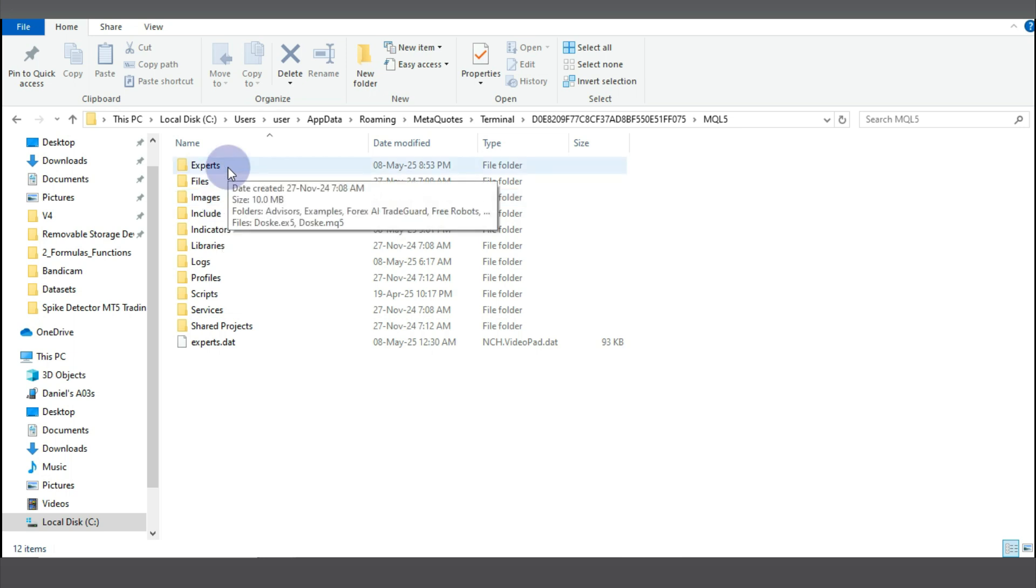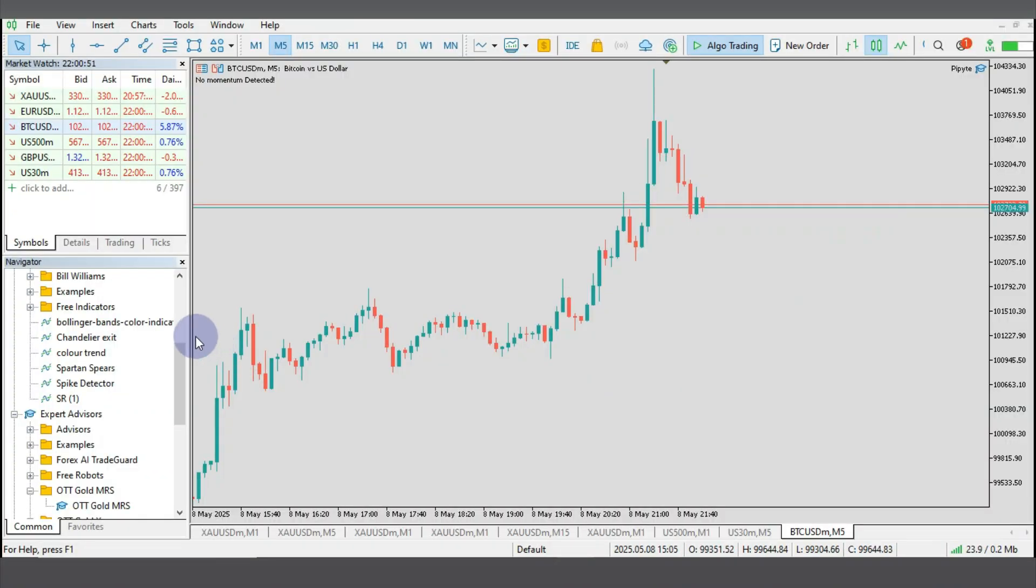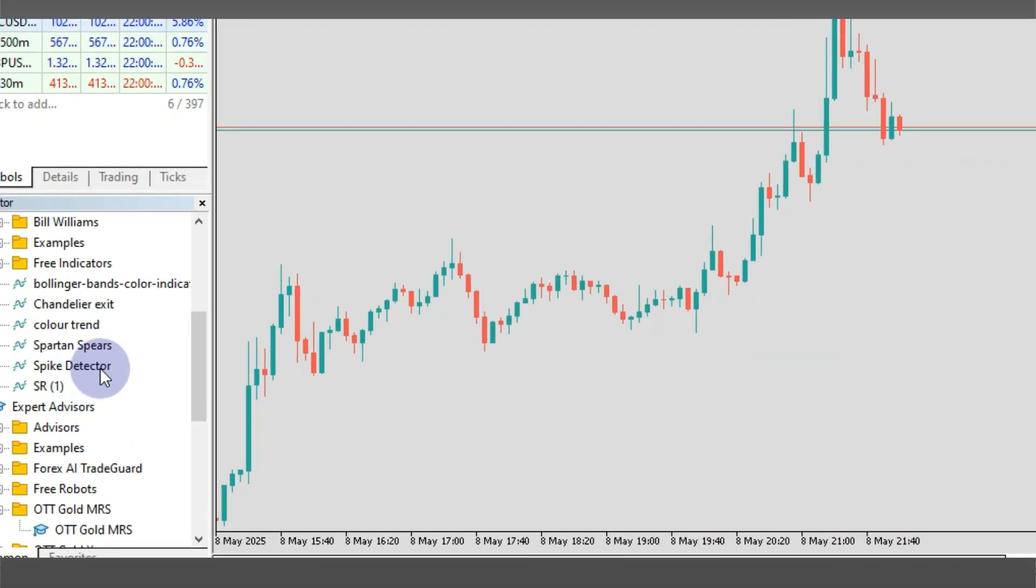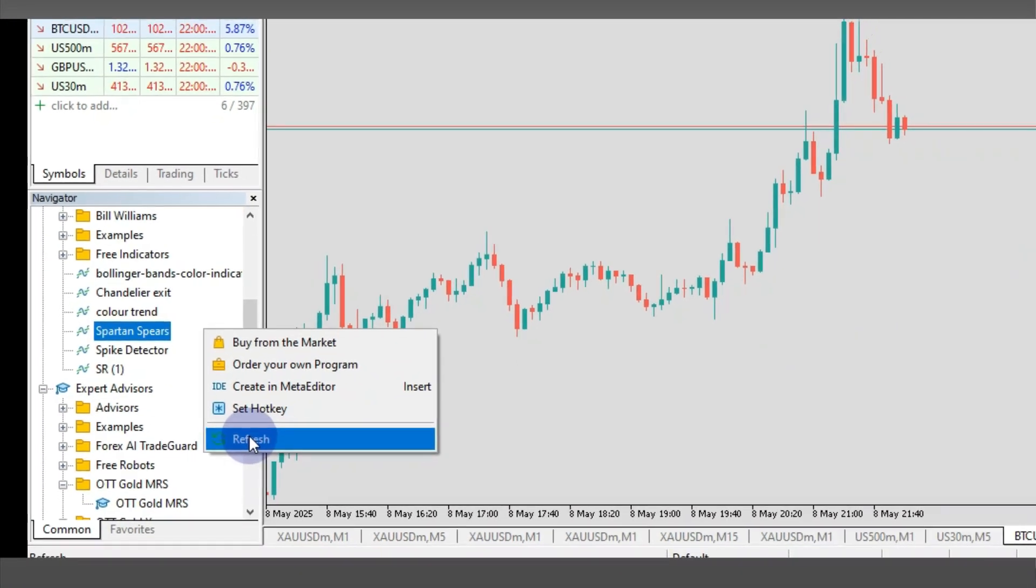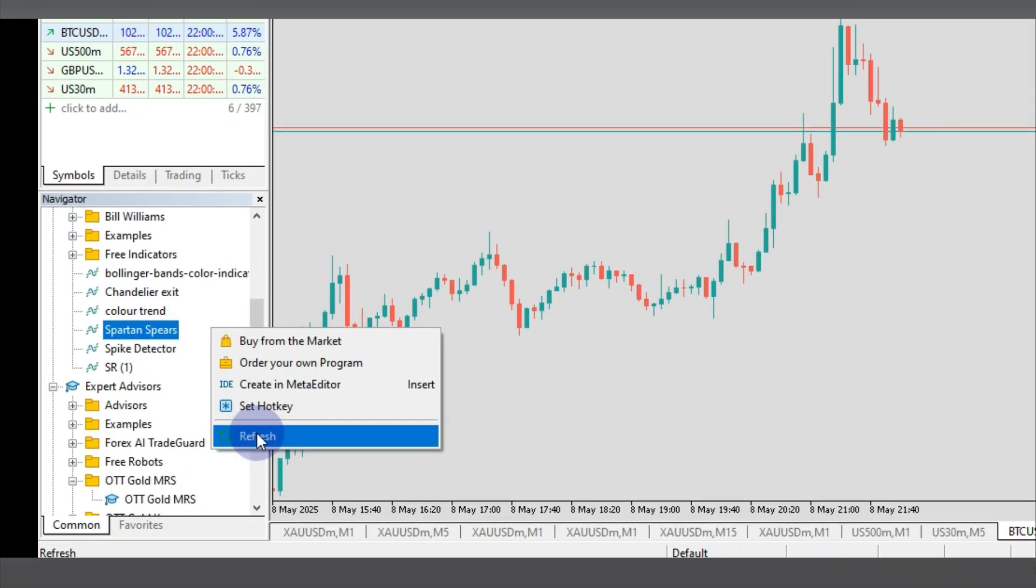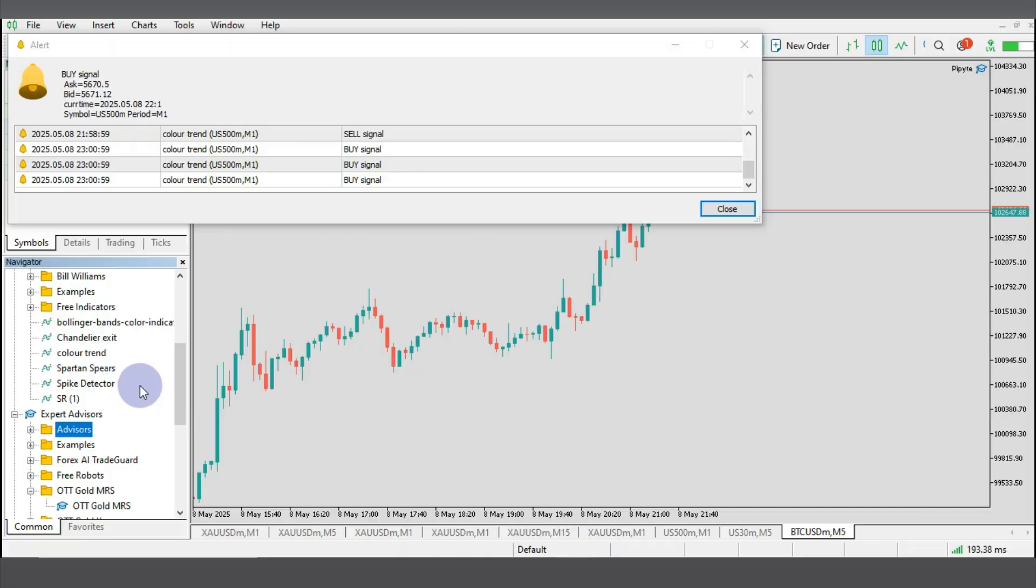So when you do it like this, you will have that robot in your MT5 program. So when you come over to your program, you can just click on any space and refresh and you will see the MT5 robots in your navigator.